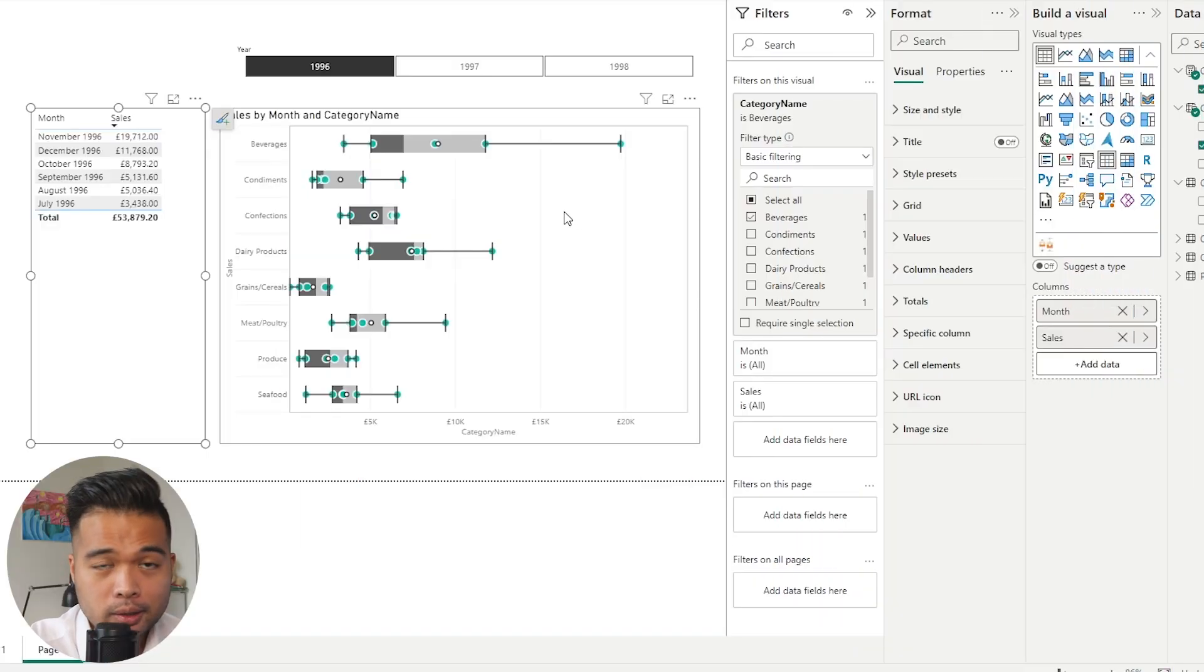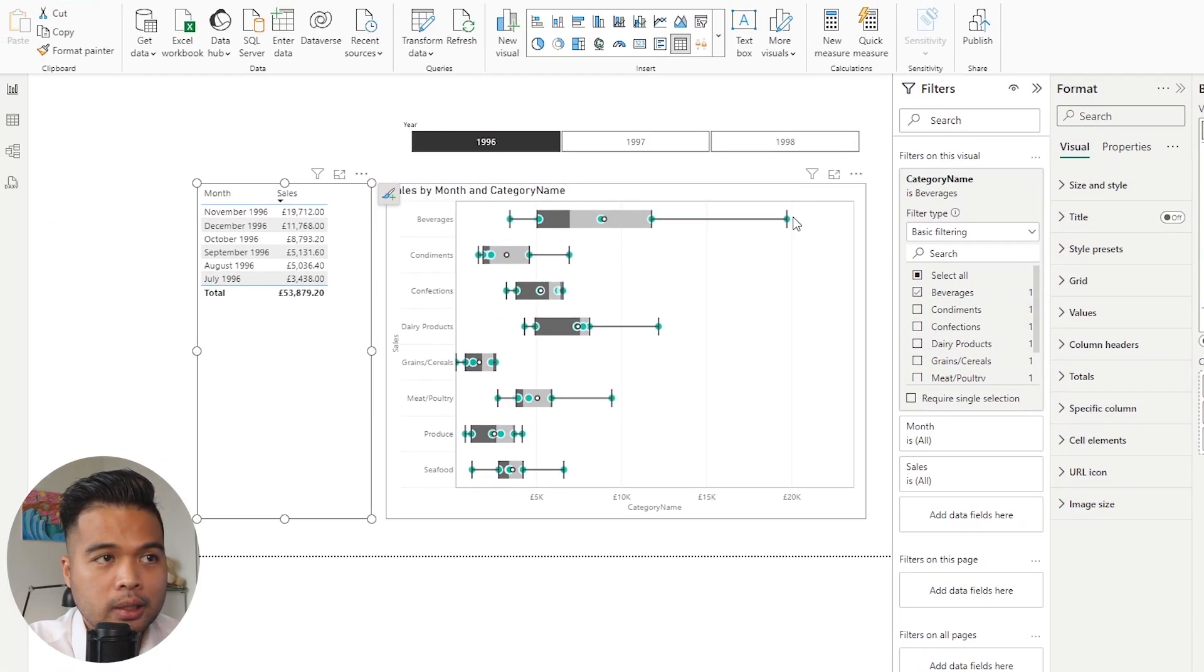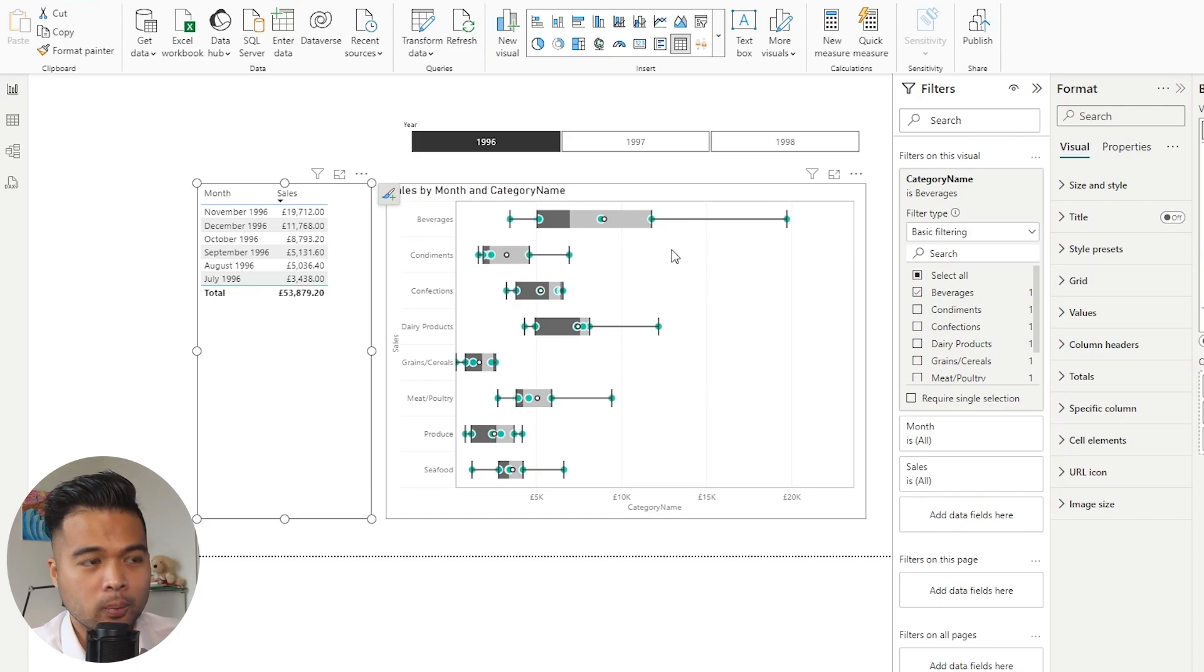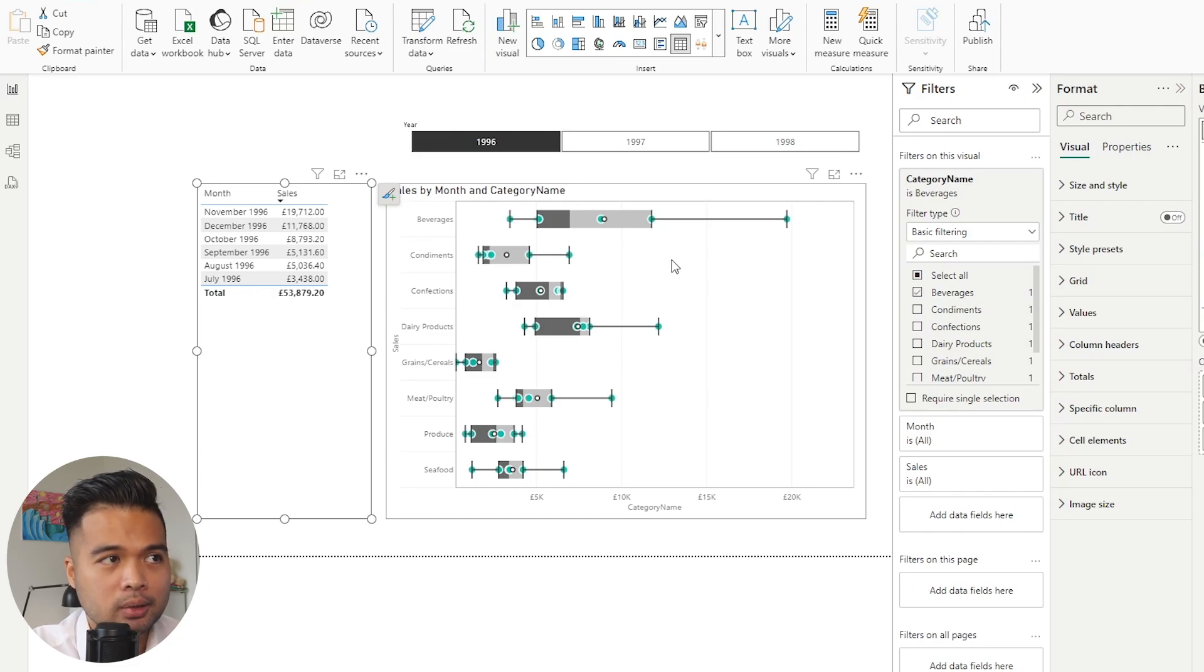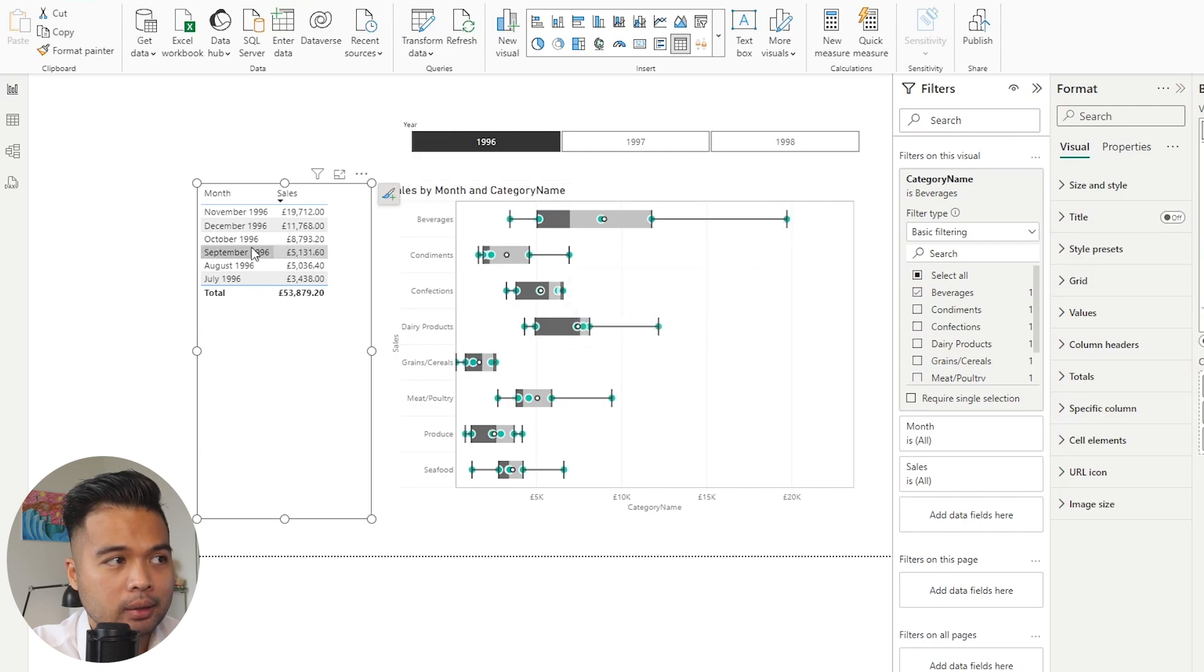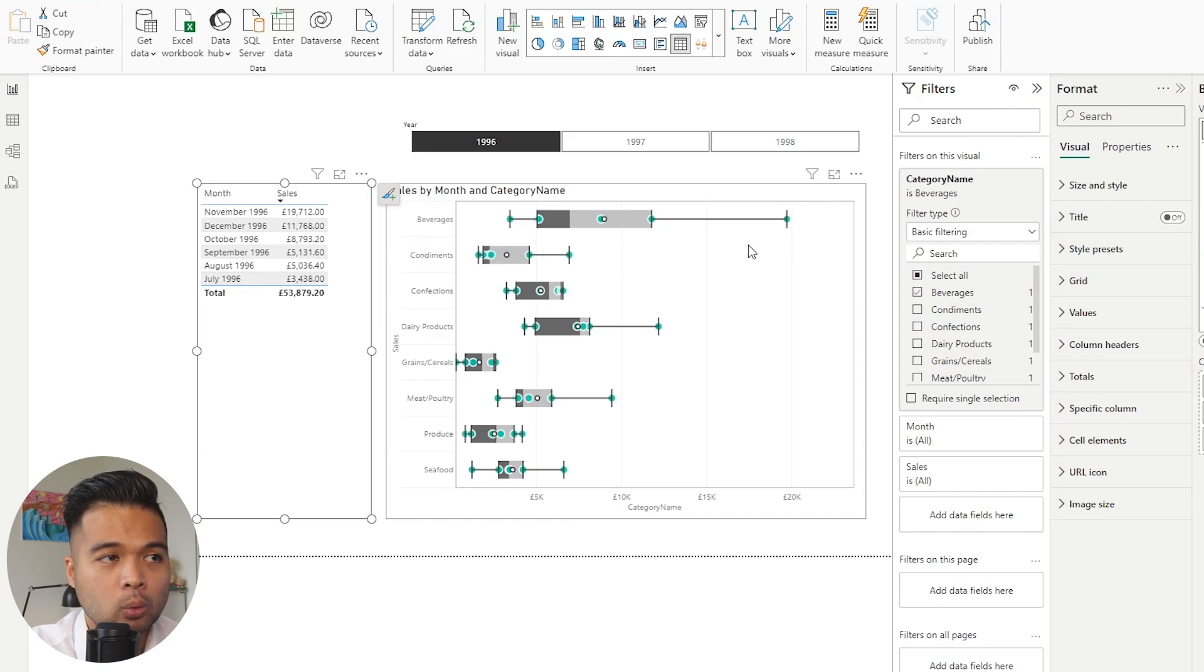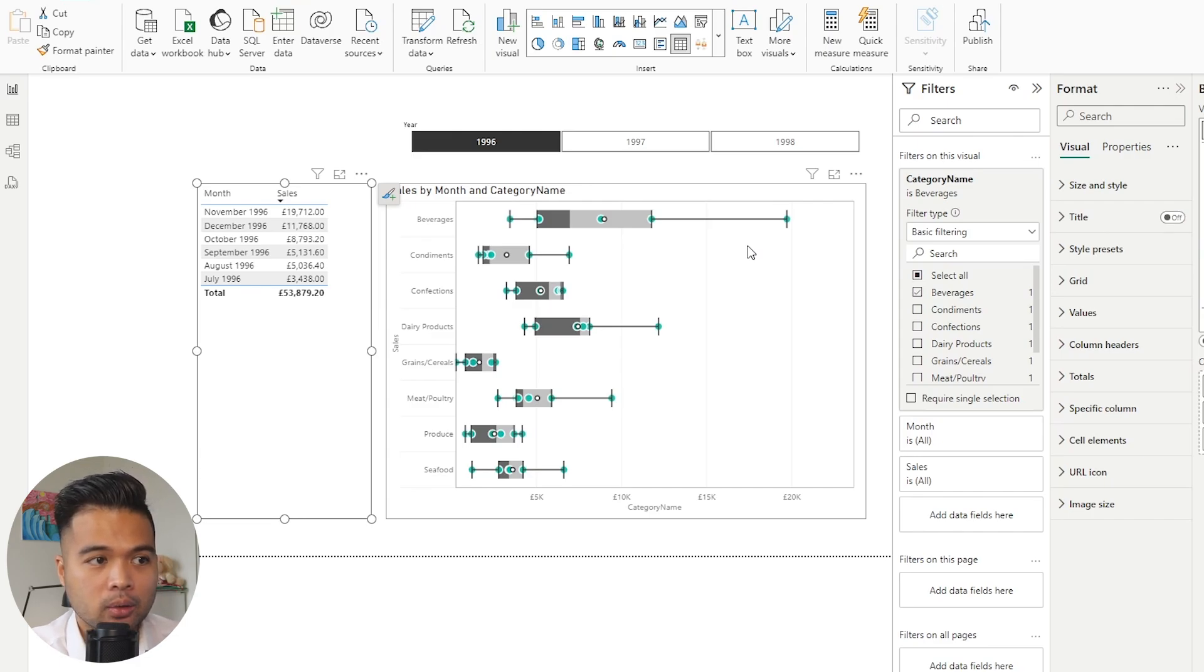The green dots, if you haven't noticed them yet, essentially show the points or the distribution of your data across your charts. So at the moment in 1996, or in a year, we normally would have 12 months in a year. But because this year is incomplete, we have some that are like, beverages, for example, has six months worth of data, but the green dots sort of indicate where those dots lie. And it will give you a clue on where your distribution of data is across your charts.